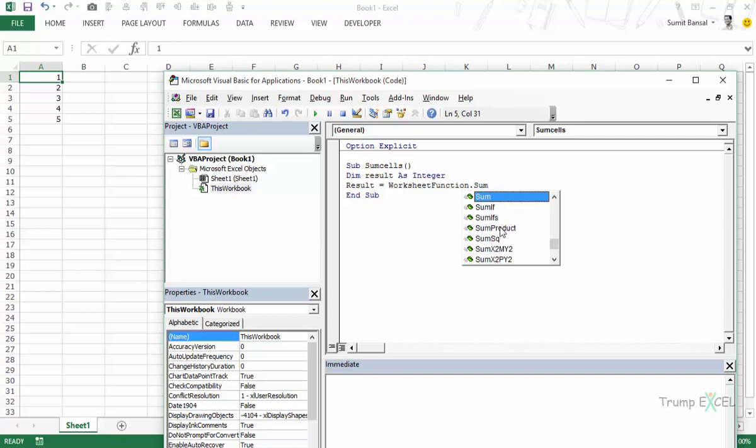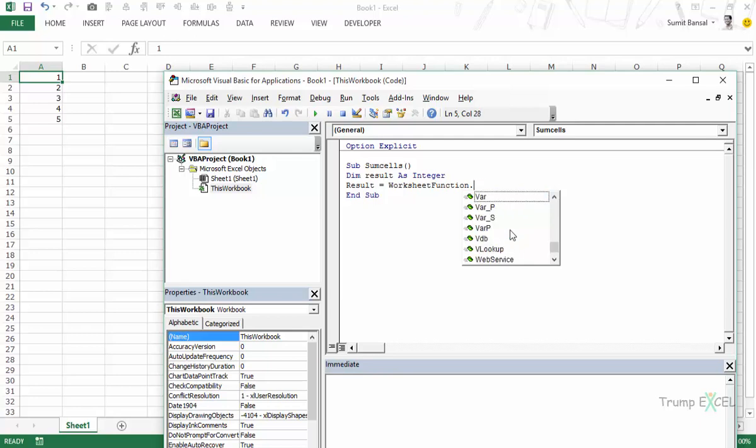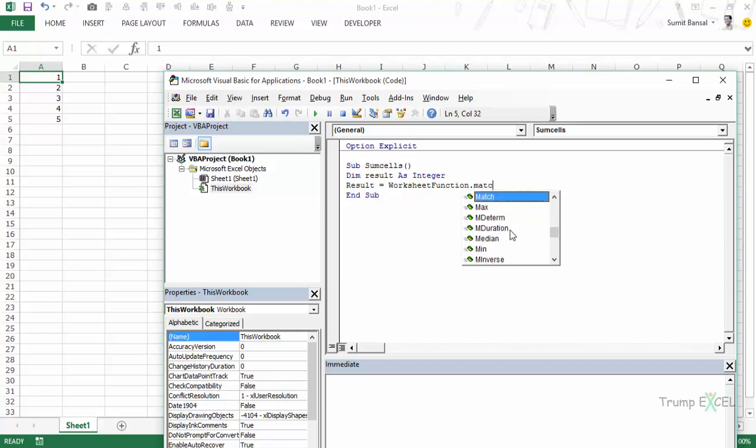If you are using SUM simply type SUM and you can see there is SUM, SUMIFS, SUM PRODUCT. If you are using VLOOKUP just type VL and you would have VLOOKUP here. If you are using INDEX or MATCH or any other function then you would find all these functions here. All you need to do is use this keyword WORKSHEET FUNCTION dot and then type the name of the function. In this case it would be SUM.